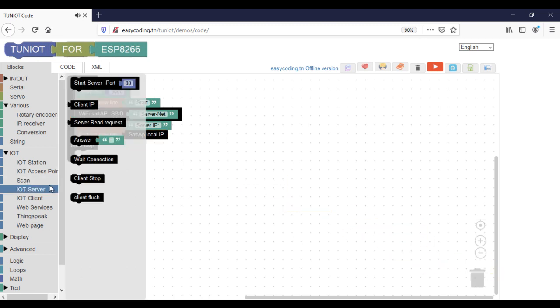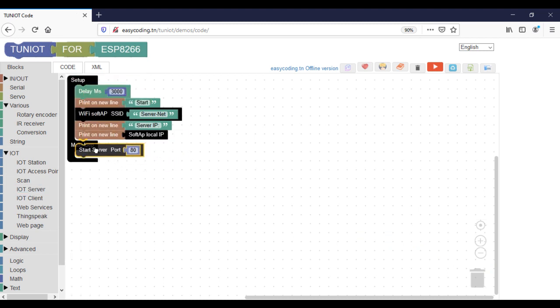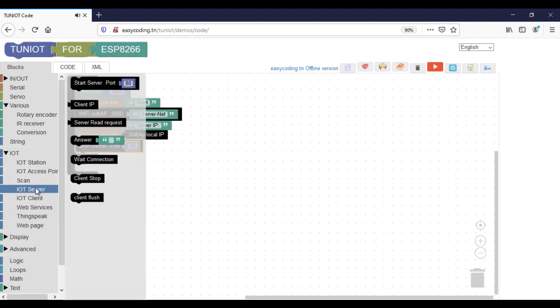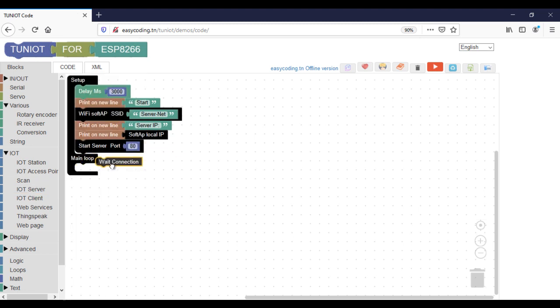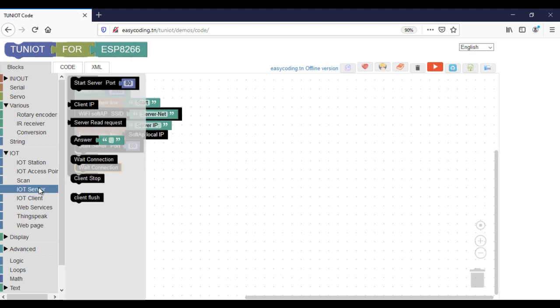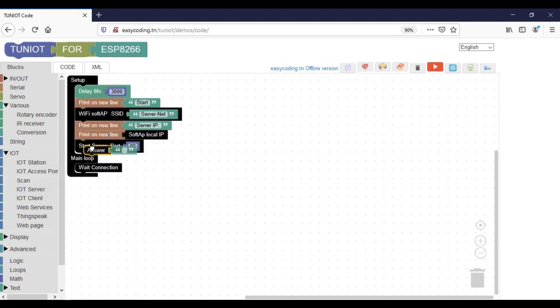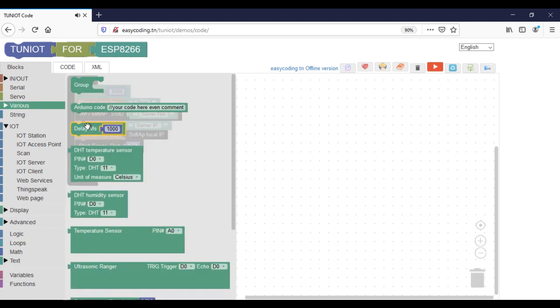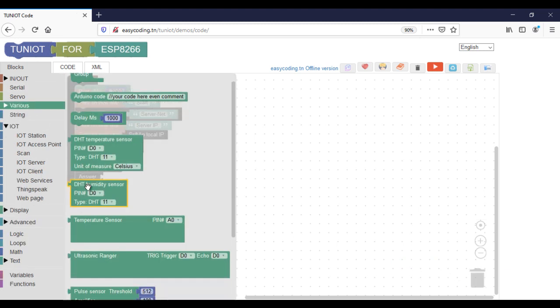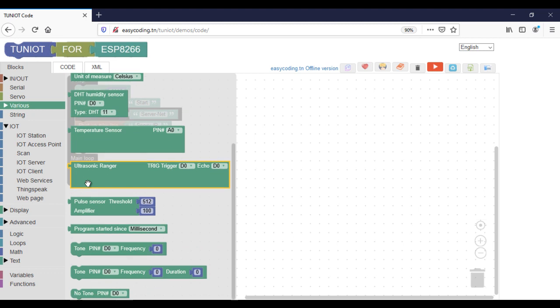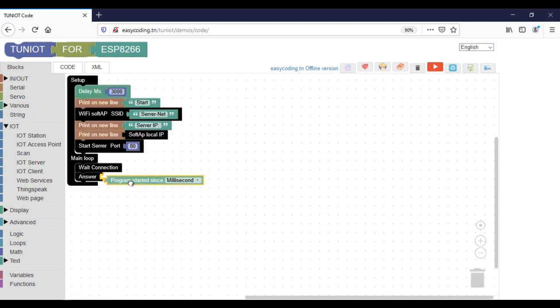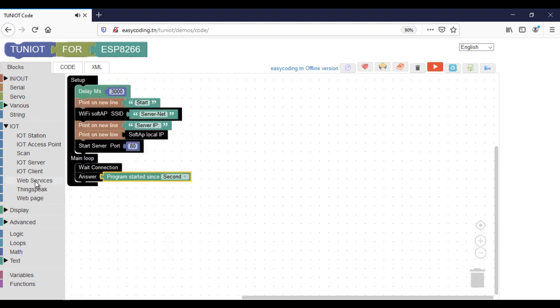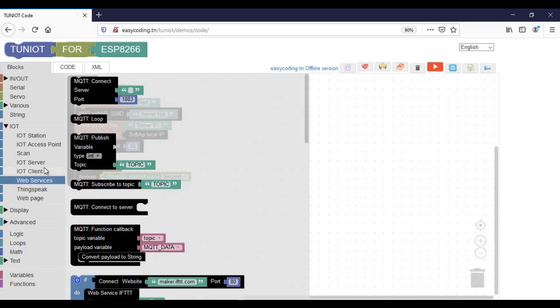Now I will start the server mode part. In the beginning, I will open the port and then I will wait for the incoming request. Here I will answer by the number of seconds since the start of the program.